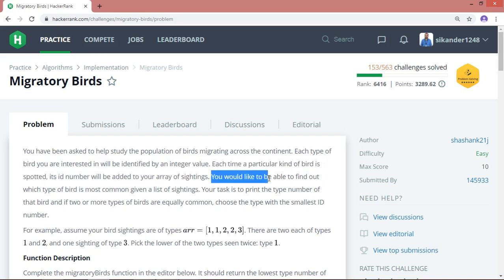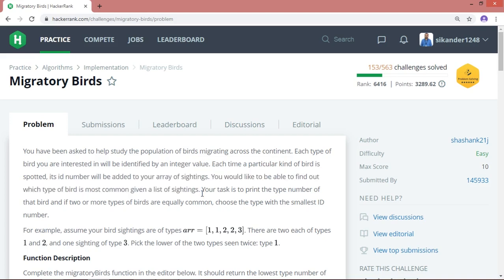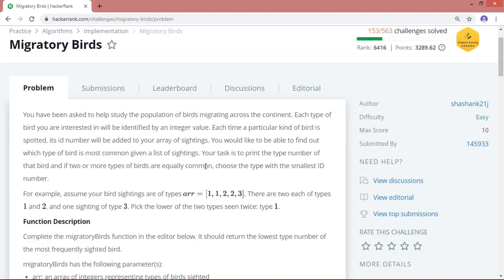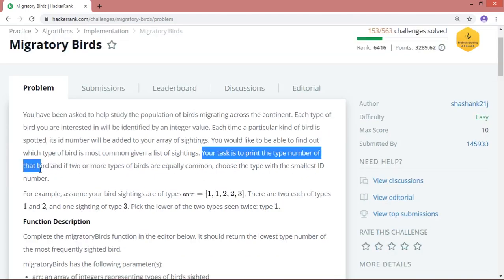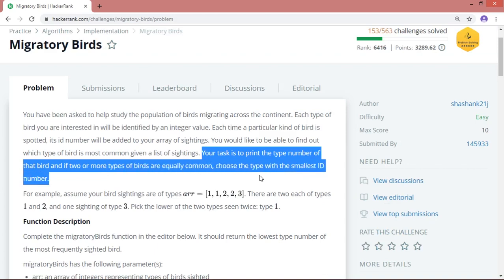You would like to find out which type of bird is most common given the list of sightings. Your task is to print the type number of that bird, and if two or more bird types are equally common, choose the type with the smallest ID number.